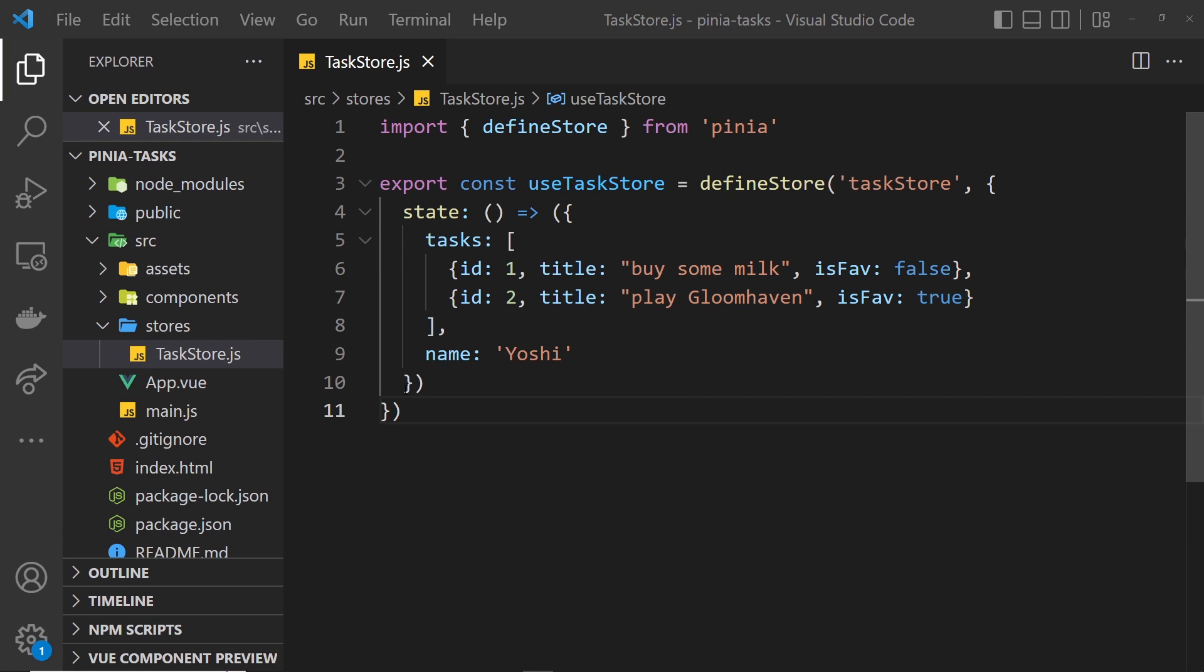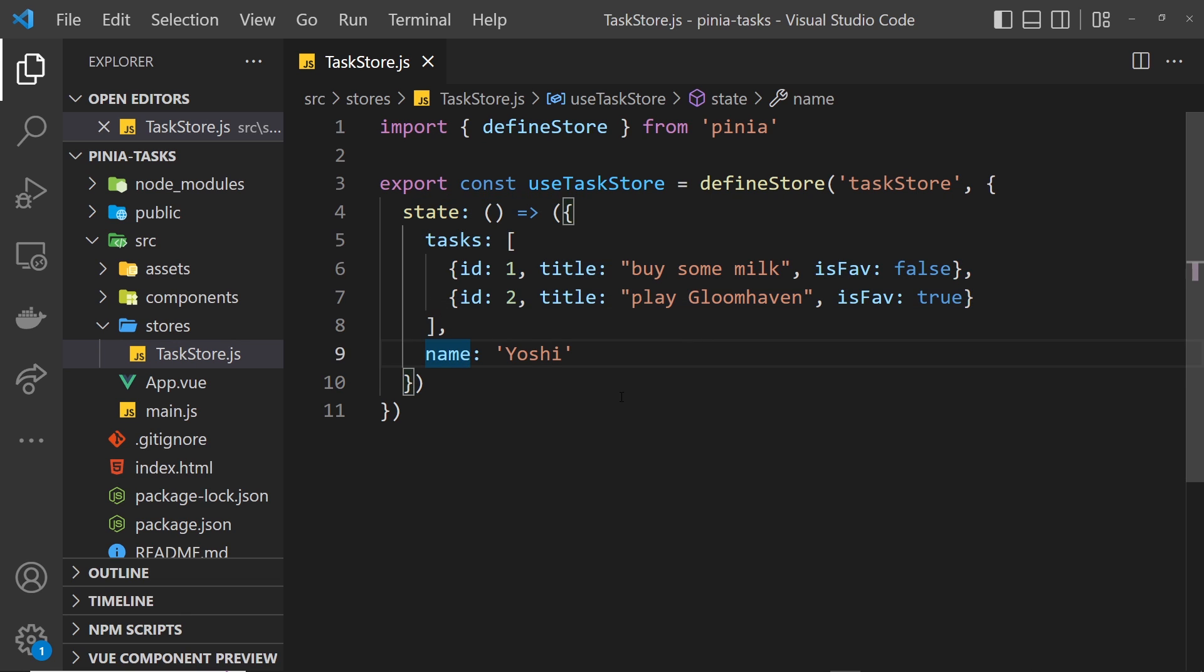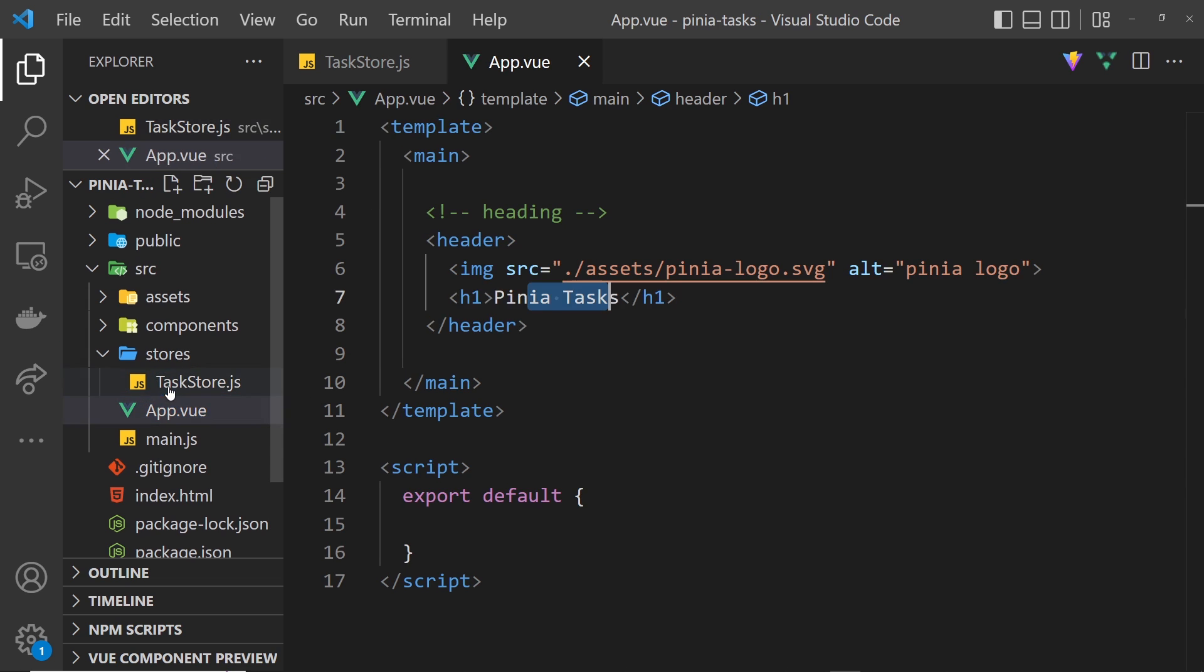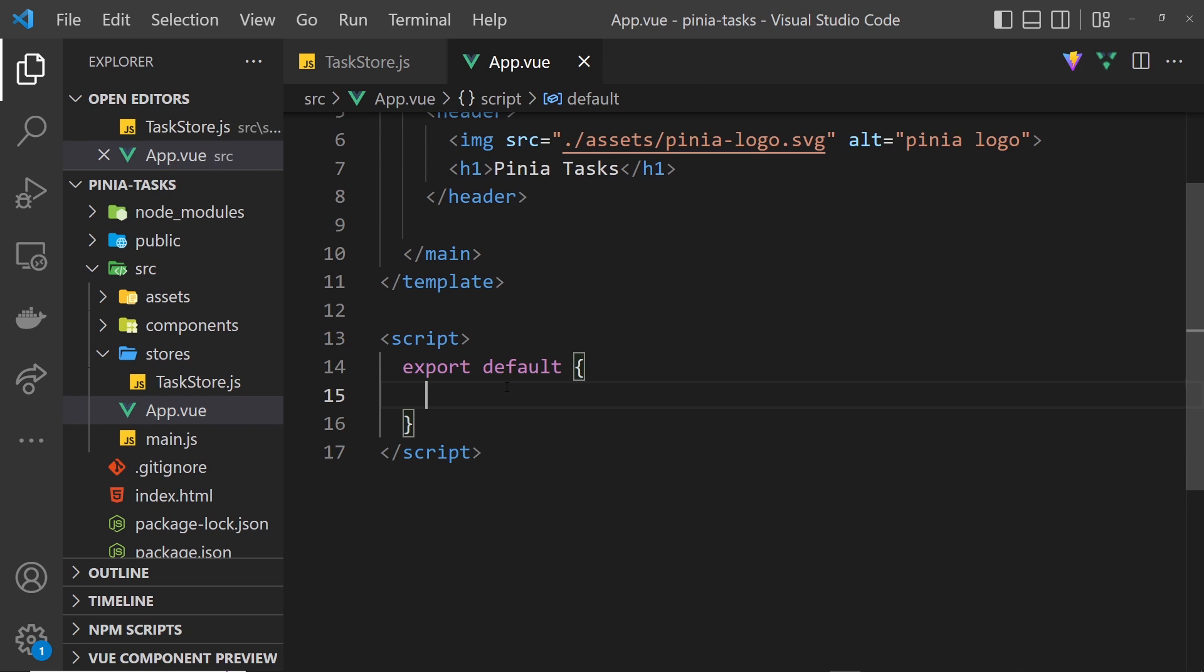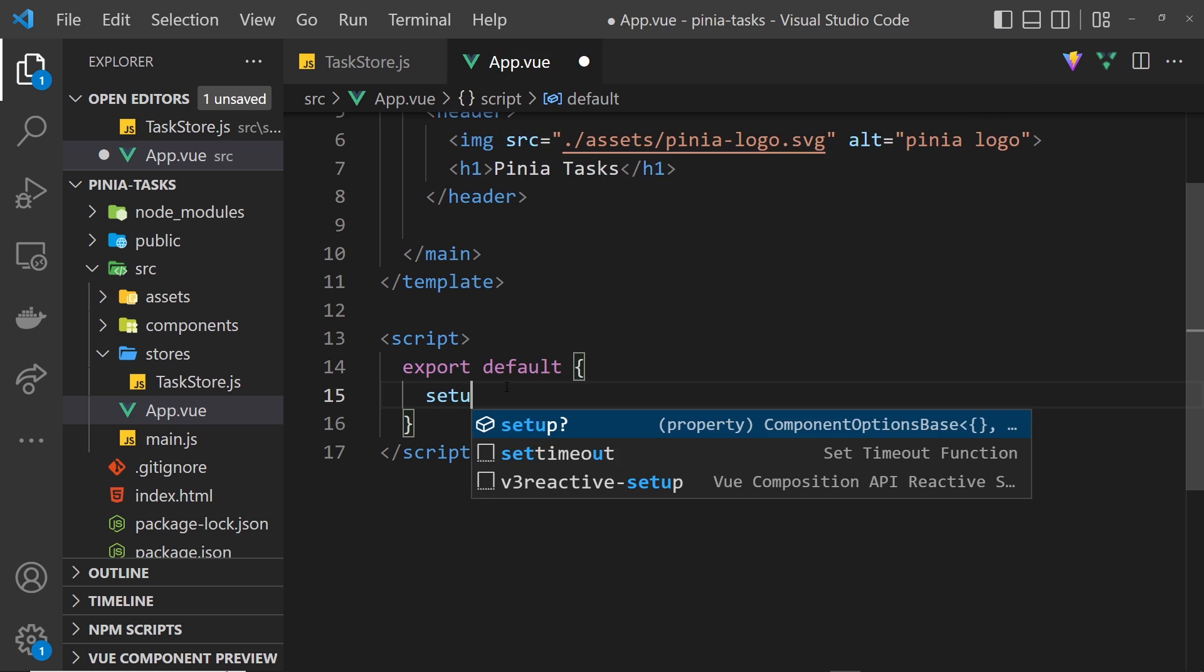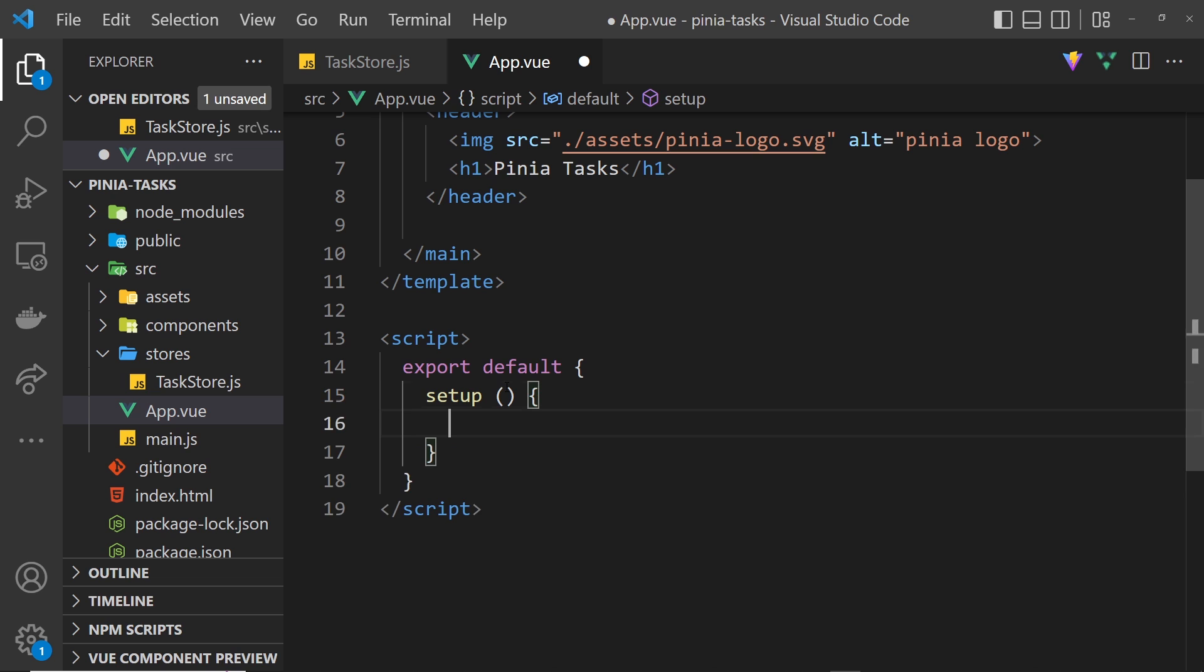Okay, so now we have this store registered right here and we have some state for the store which is these tasks and the name. But we want to now access this state from one of our components. We'll access it from this view component right here. The way we do this is by using the setup function, which is just the composition API in Vue.js. Inside that setup function we can then access the store.